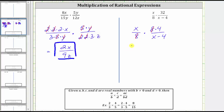So now we multiply, knowing the product will be in simplest form. In the numerator we have x times 4, which is 4x. In the denominator we just have a factor of x minus 4. This is the simplified product.